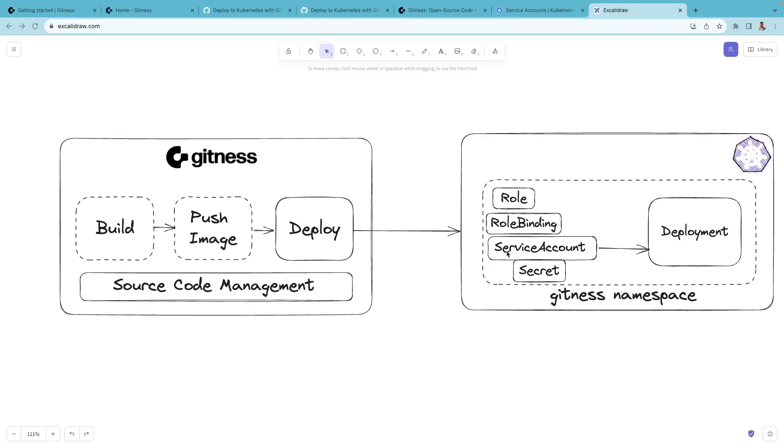Now let's check our Kubernetes cluster. You need a service account and appropriate role and role binding so that this account can create the necessary resources on your Kubernetes cluster.